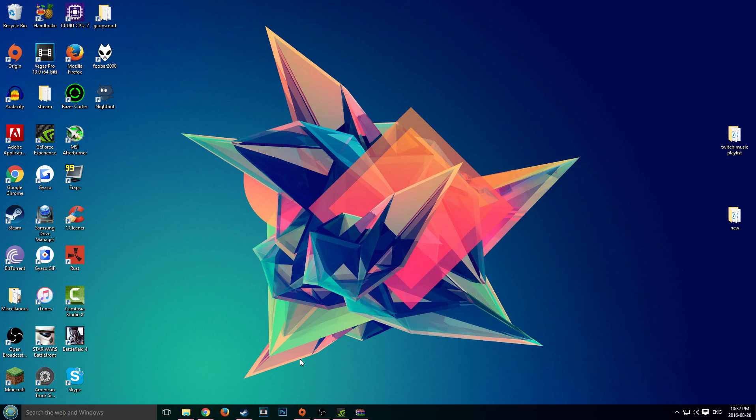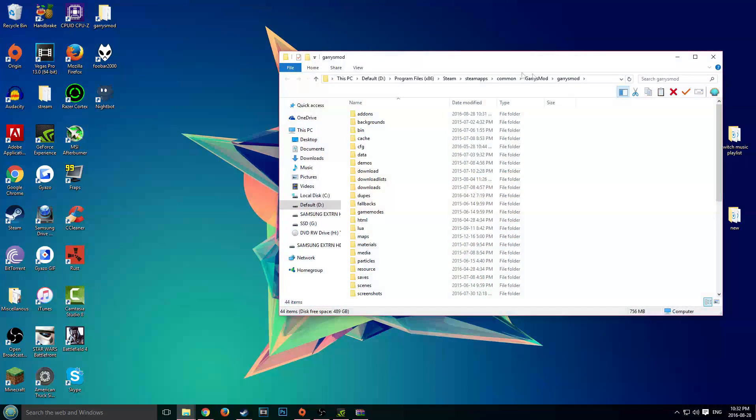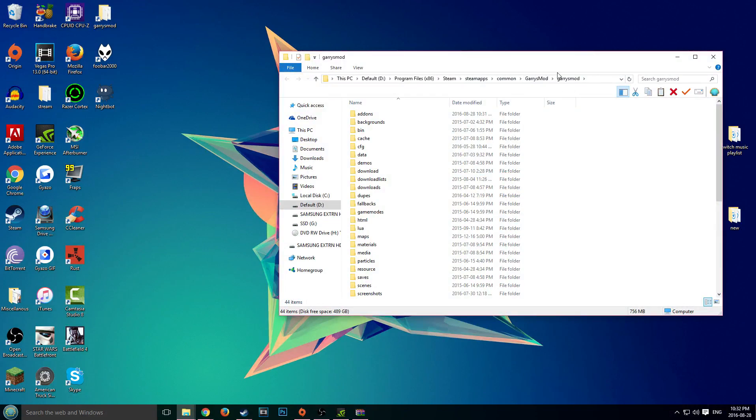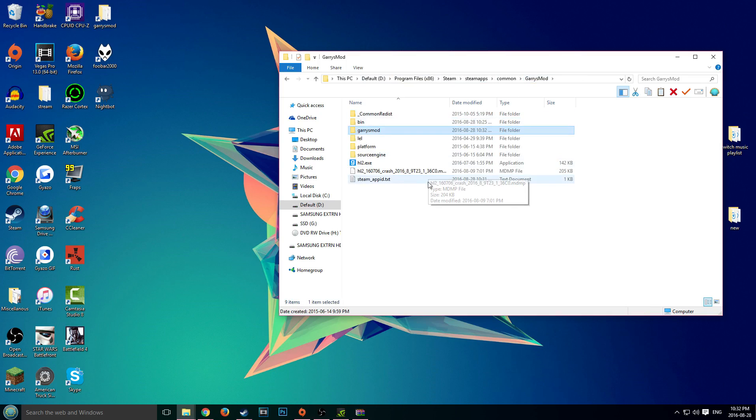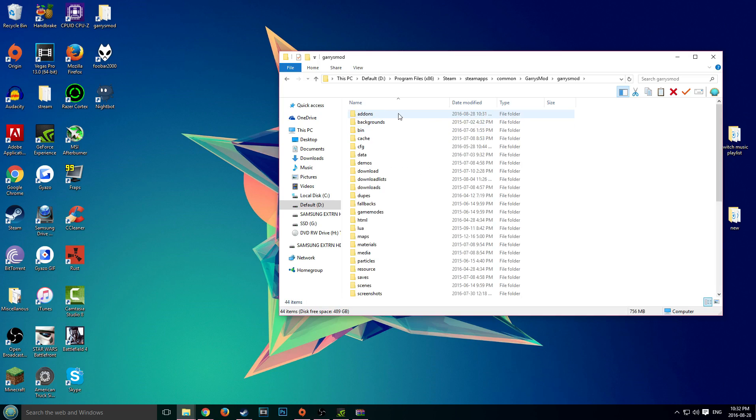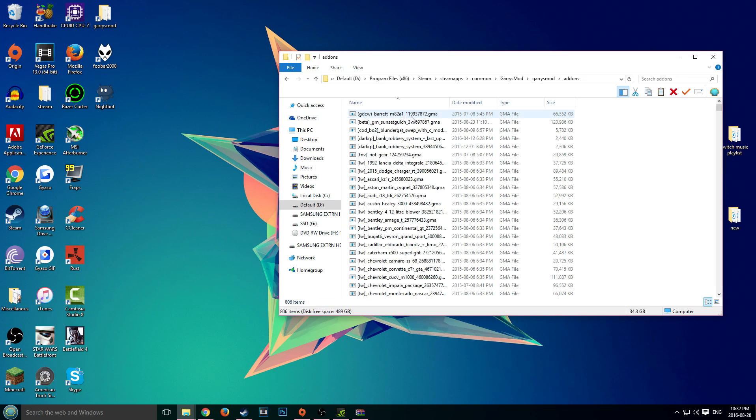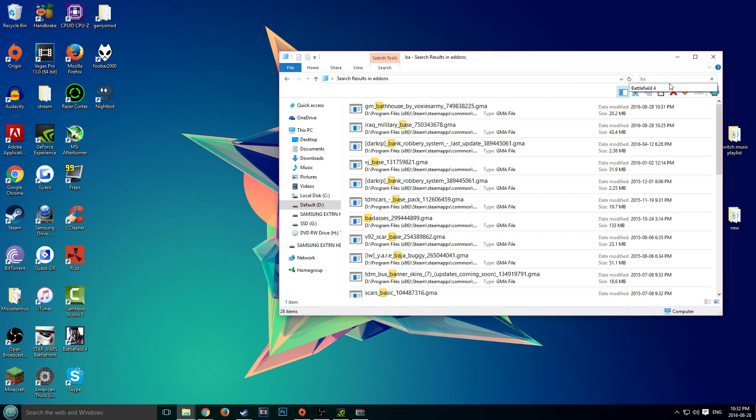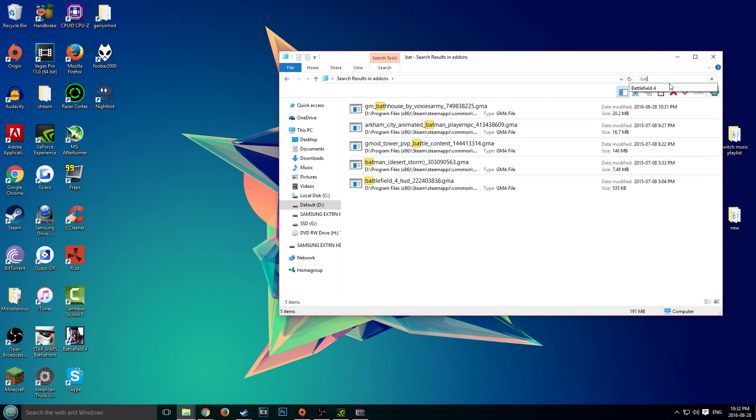We are back. Once you have your map all installed, the next thing you're going to want to do is go into your Garry's Mod directory, which is usually in your C drive. Mine just happens to be in my D drive: program files x86, Steam, steamapps, common, Garry's Mod. Once you are here, go into your add-ons and find the maps. Let's just say again, mine was the bathhouse one. This is the add-on that we want.